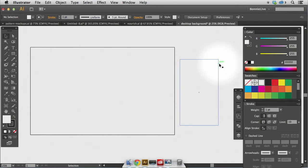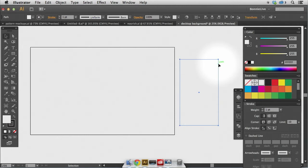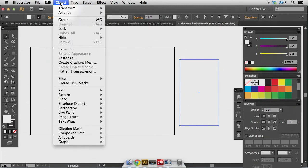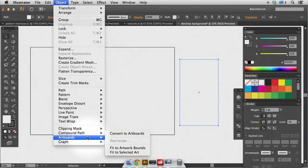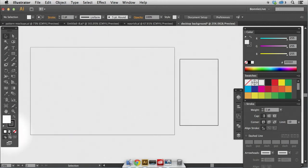So that looks about right. This is just a rectangle right now, but what I need to do is convert that to an artboard. So if you ever draw a square or rectangle that you need to create an artboard from, all you have to do is select the rectangle, come up to Object, select Artboards, and convert to Artboards. Okay, so now I have two artboards, exactly the right size that I need them to be.